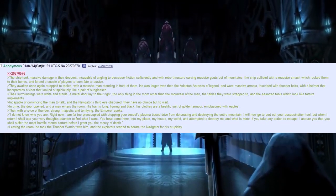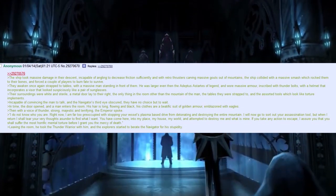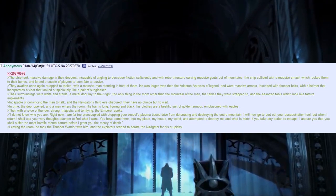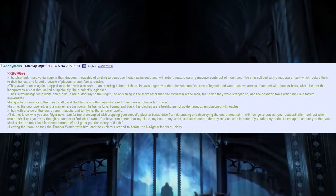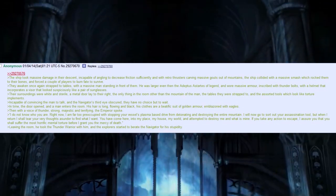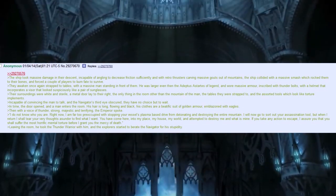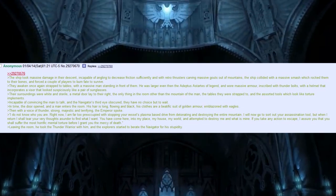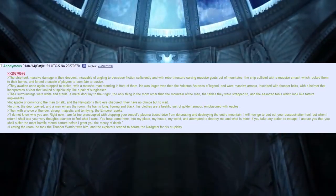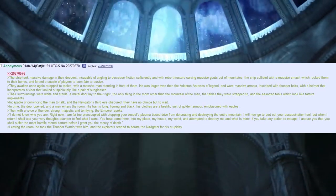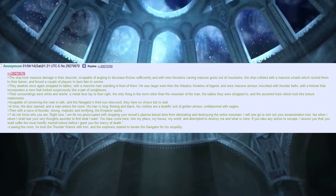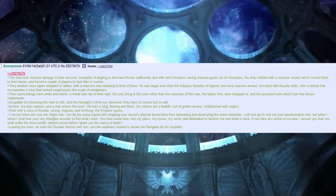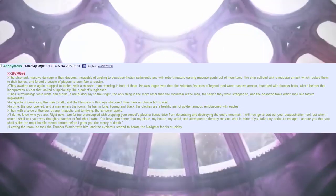In time, the door opened, and a man enters the room. His hair is long, flowing, and black. His clothes are a beatific suit of golden armour, emblazoned with eagles. Then, with a voice of thunder, strong, majestic, and terrifying, the Emperor spoke.